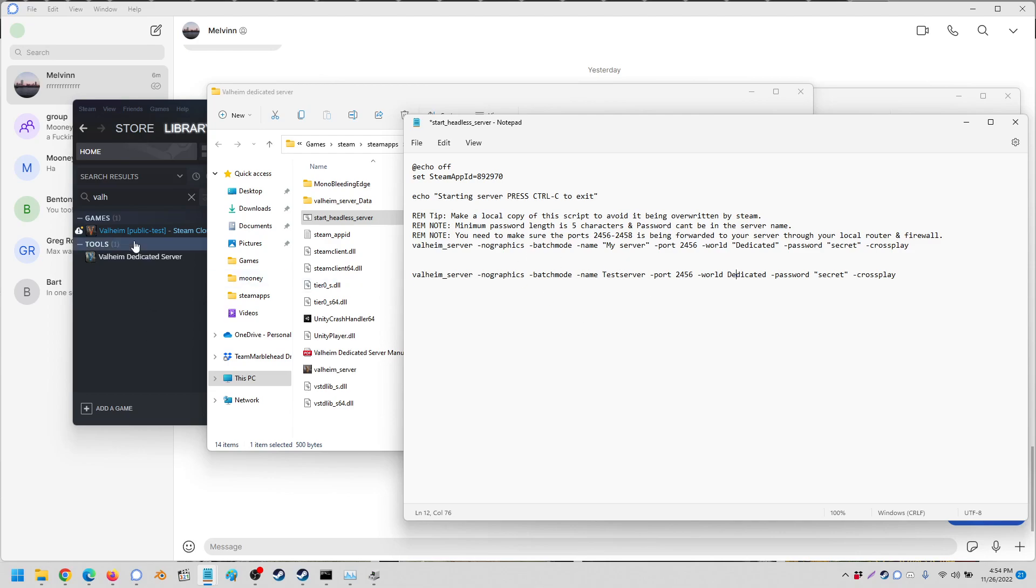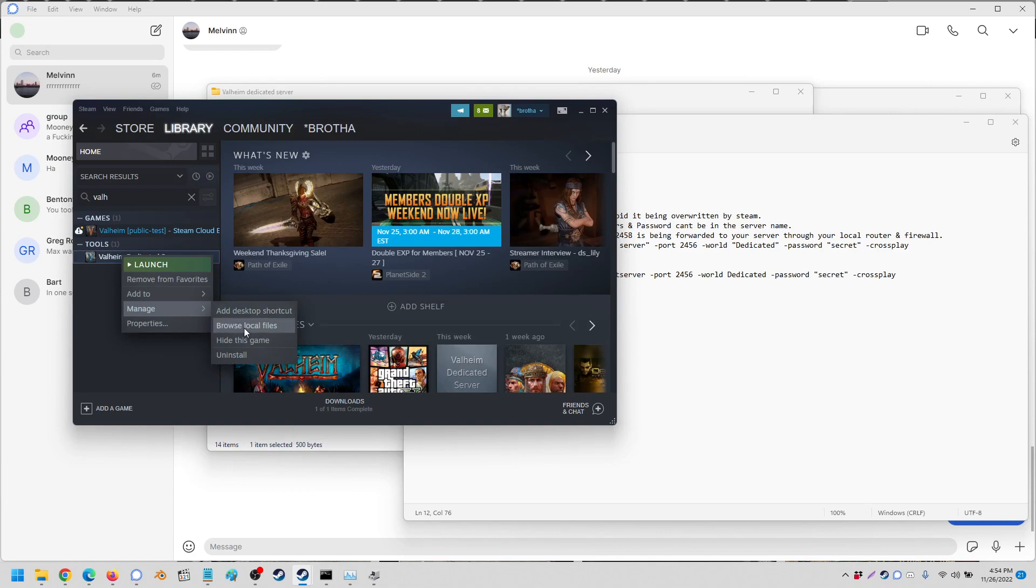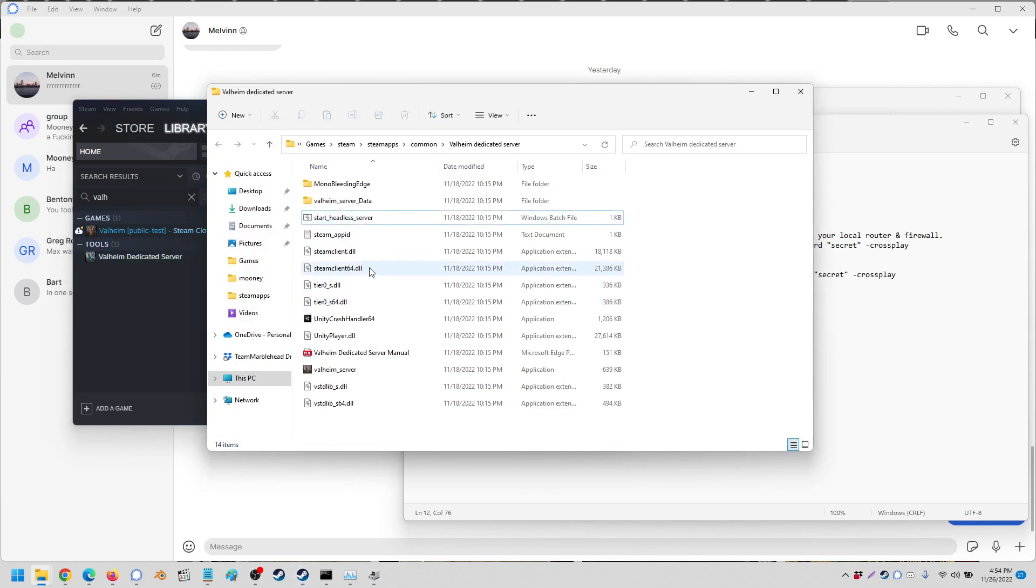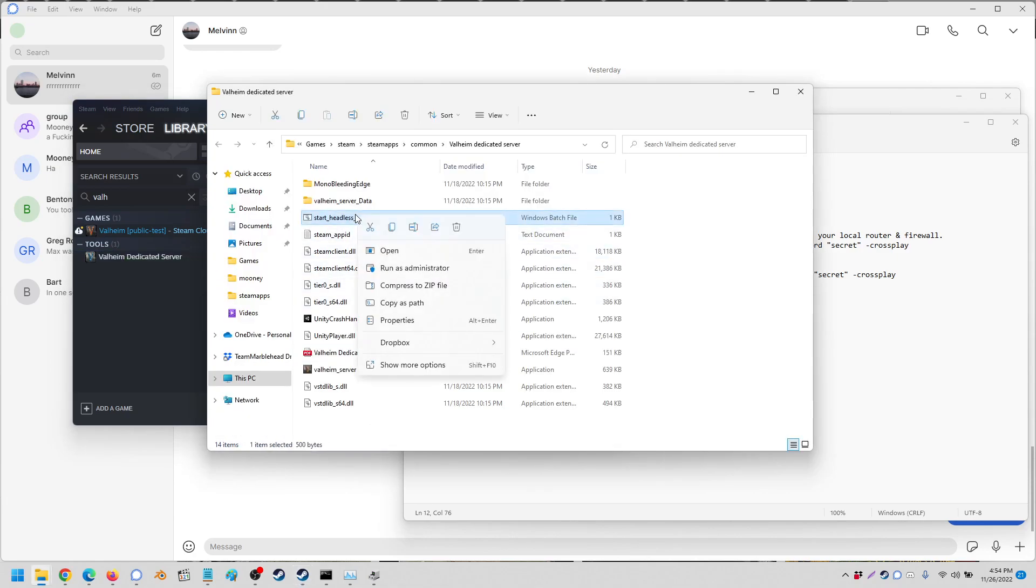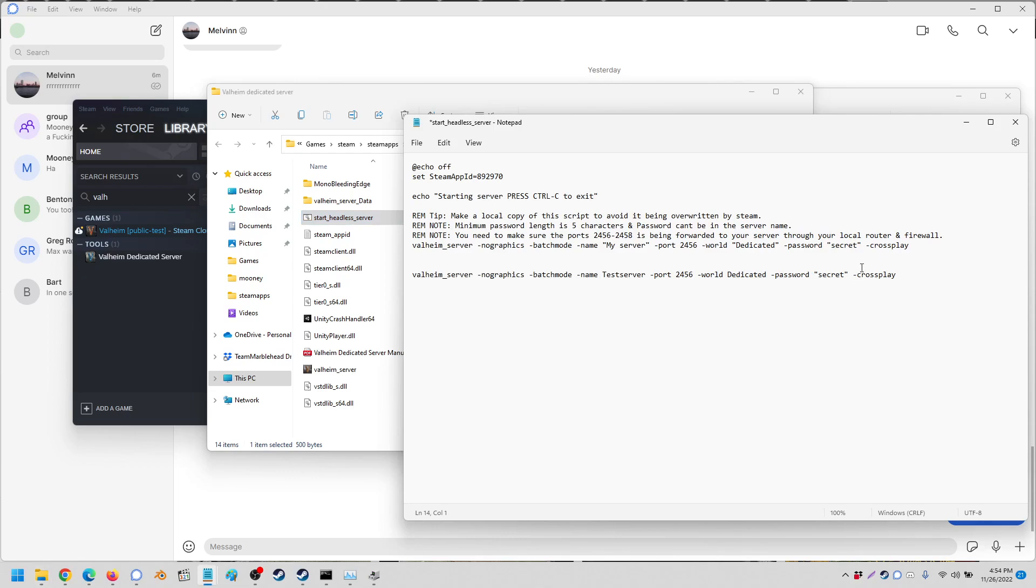So all you have to do is download the dedicated server, right click, go to manage, browse local files, then right click on start headless server. In Windows 11 you have to do show more options, edit, and this is what you will see.